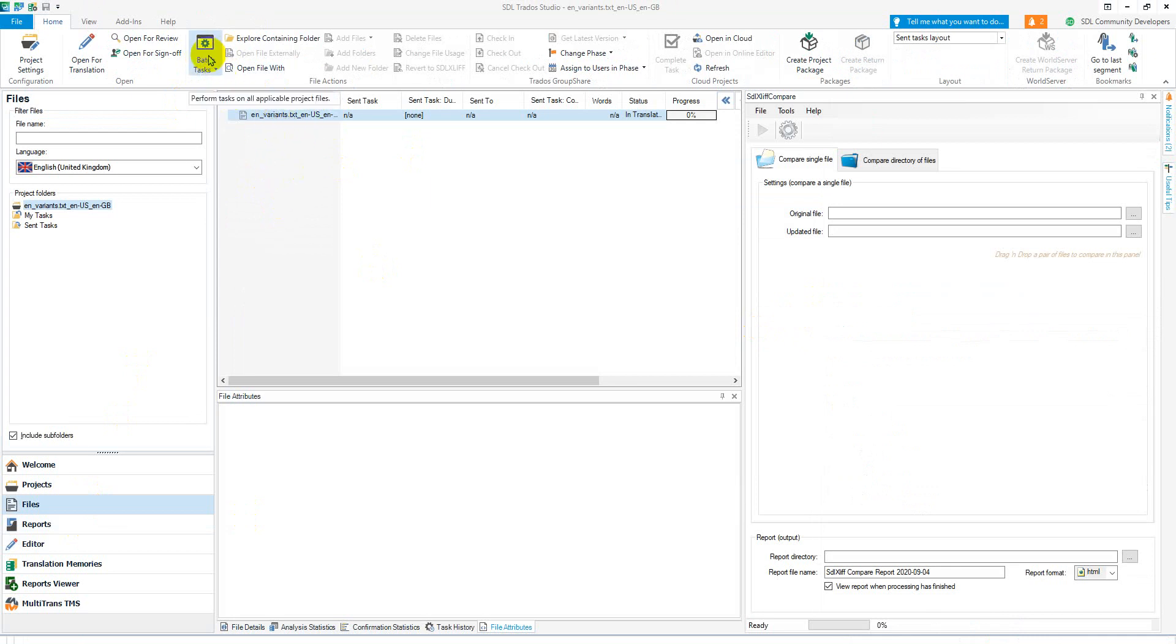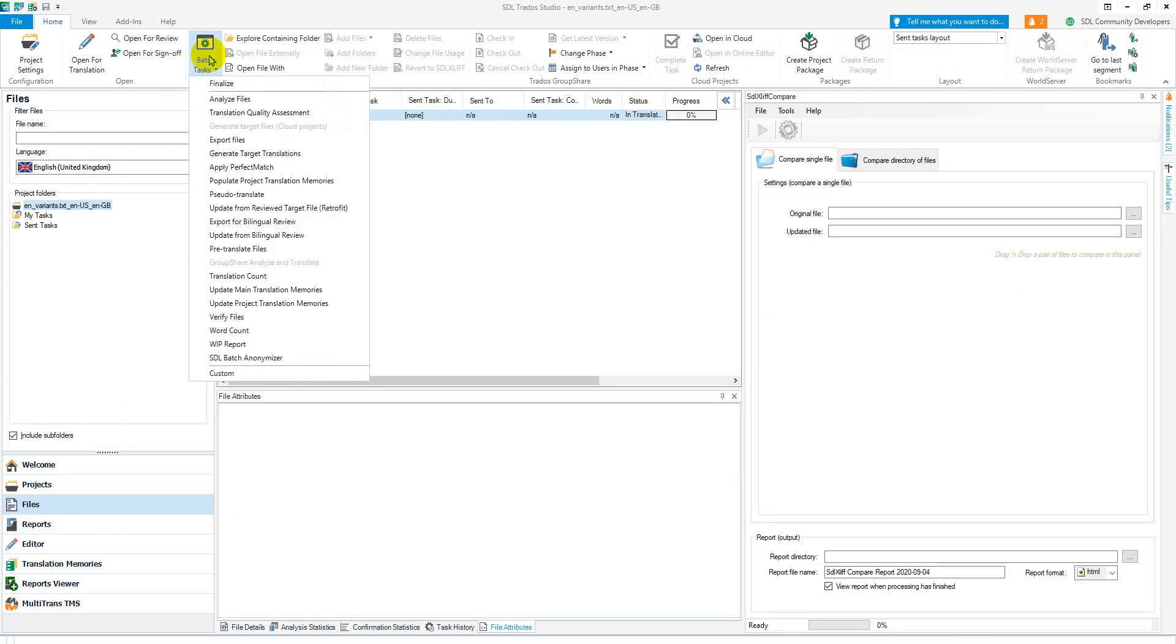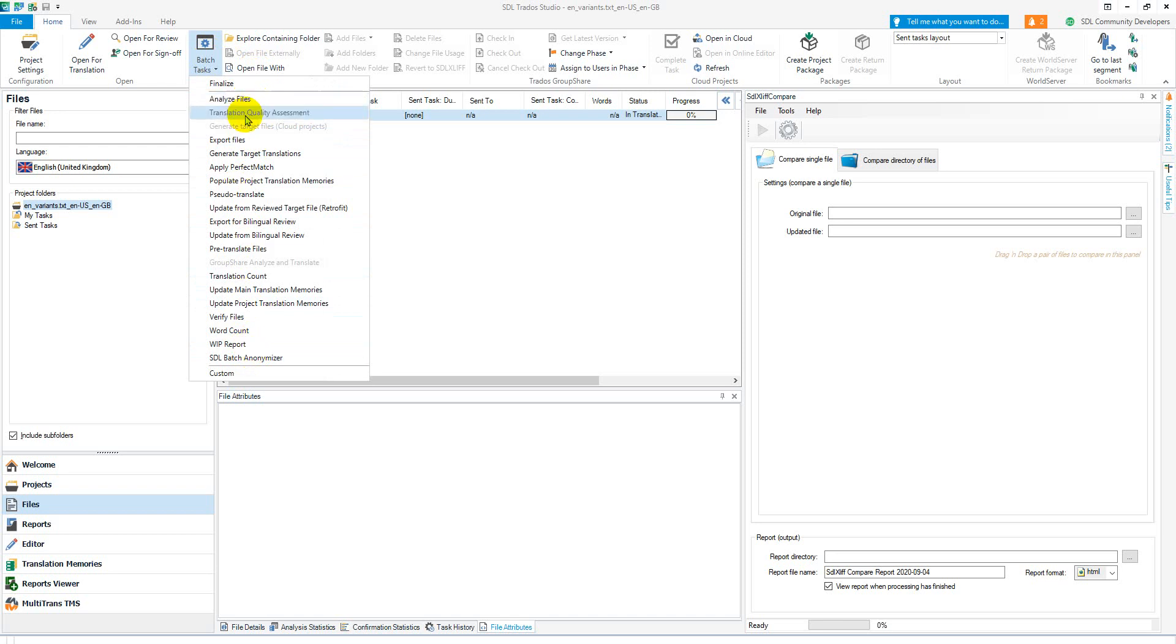So click on batch tasks and now you'll have all your batch tasks. If I wanted to run and analyze on it I'd click on the analyze files. If I wanted to do just a simple word count I'd just do a translation count or a word count, something like that. There's different tasks here, you choose which one you want to do.